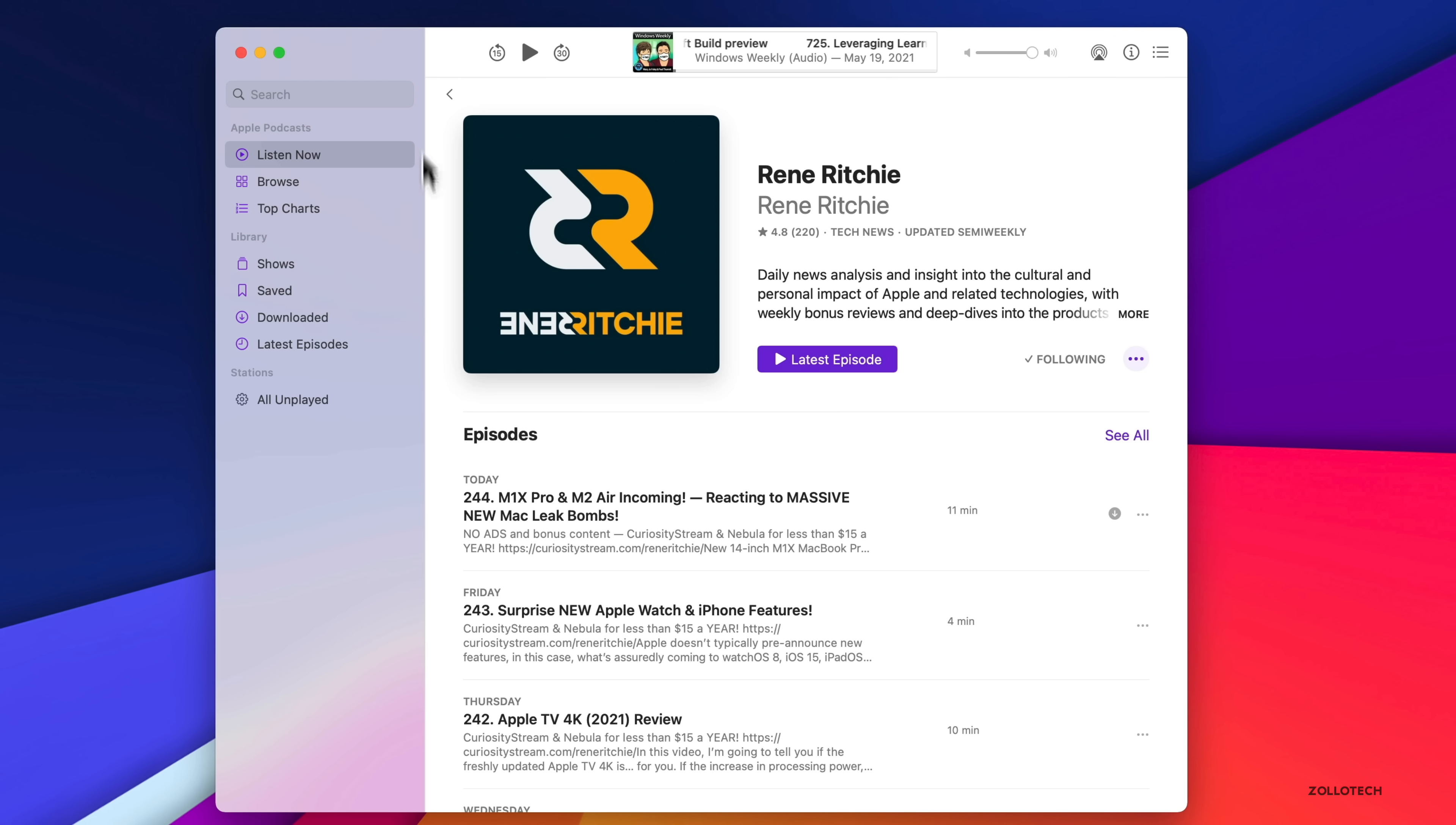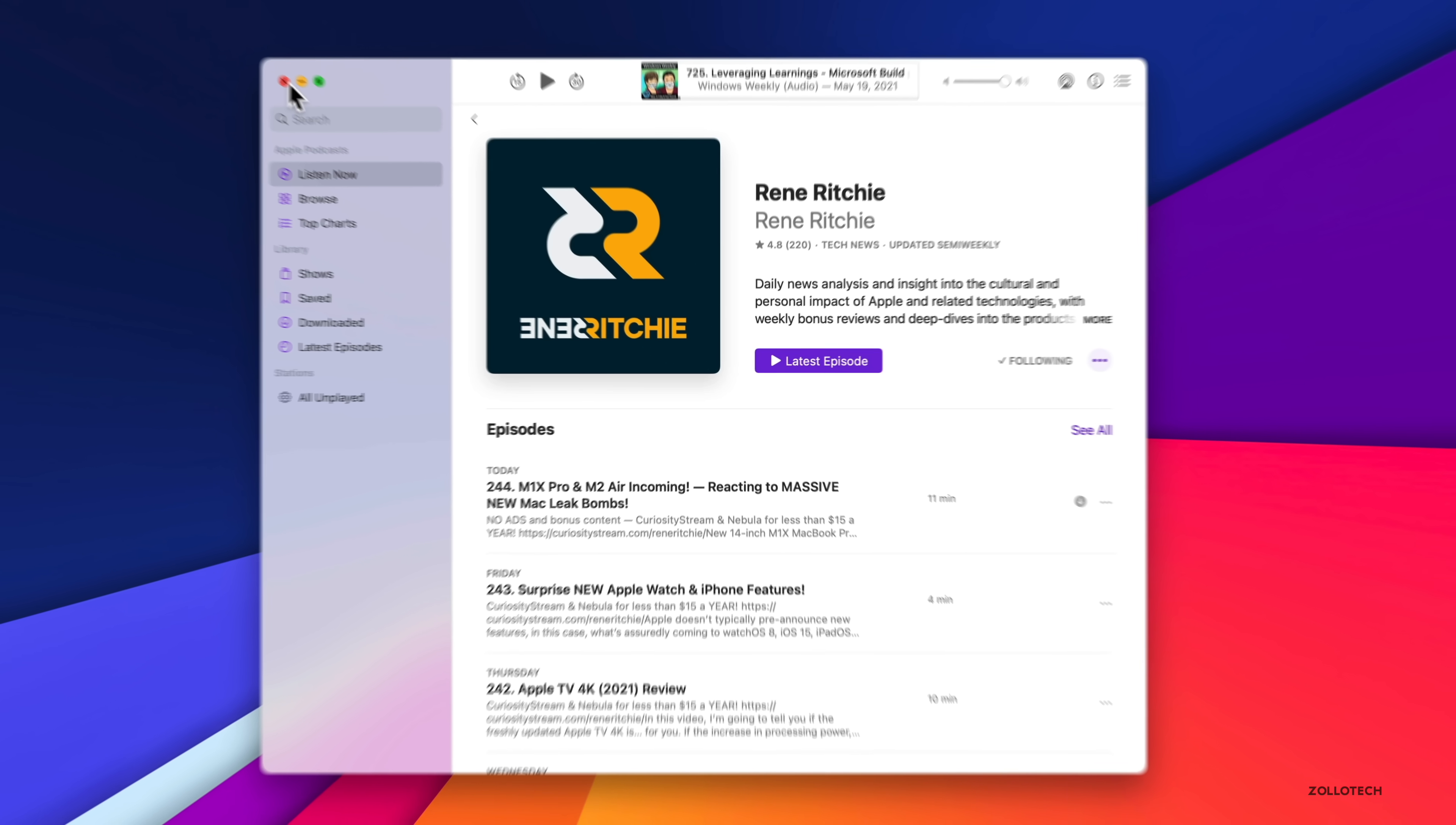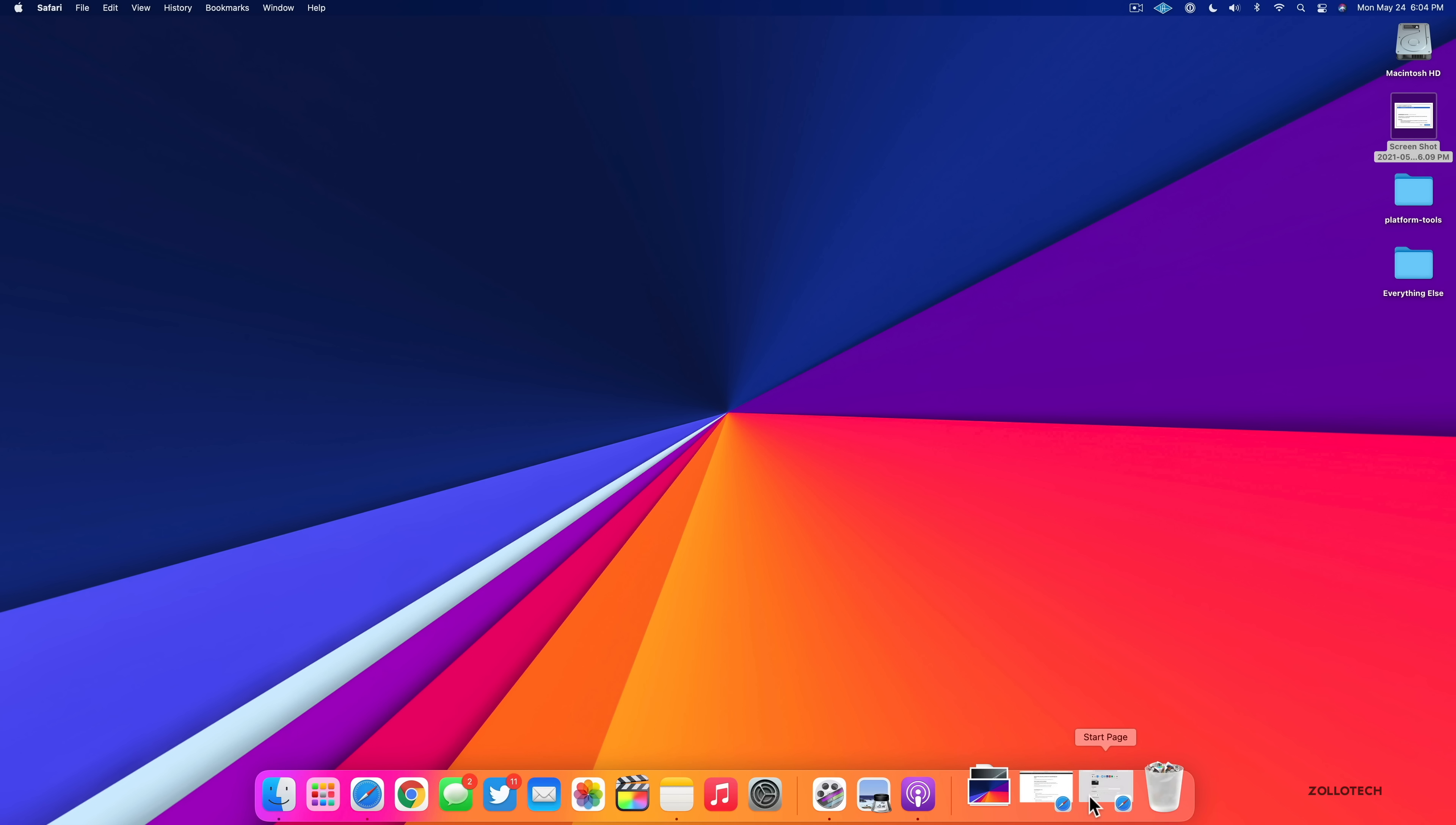So that was added in this particular update. So there's not a whole lot new within podcasts. If you use the podcast app, you'll appreciate the changes. They updated it greatly with macOS 11.3 also. Let's go ahead and close this out. Now, as far as new features, that's all that's in macOS 11.4. However, there are bug fixes as well.